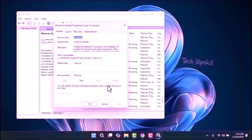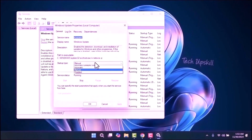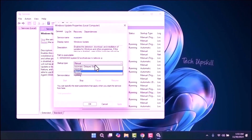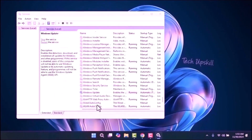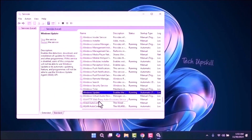In the Properties window, make sure the startup type is set to Automatic and check that the service is running. If it isn't, click Start to begin the service. Once you've done that, click Apply and then restart your computer to see if the issue is resolved.